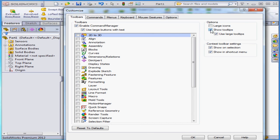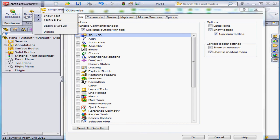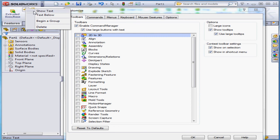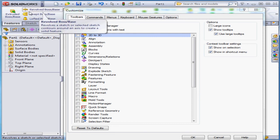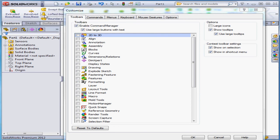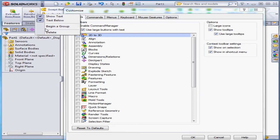If we right-click on any tool, we've got a few more options for how the tools display. Let's remove the text from the revolved base and let's restore it. We can show the text below. Other options are to begin a group and delete the tool.